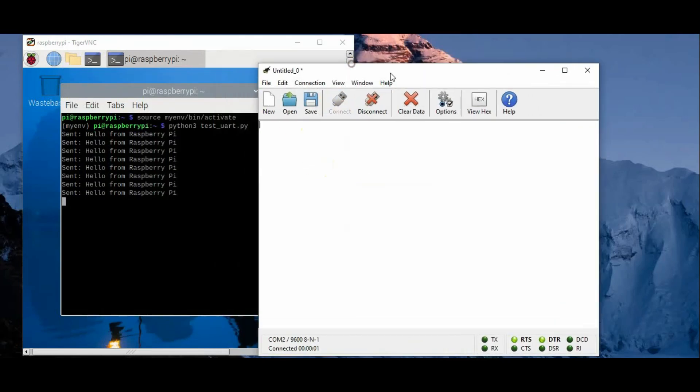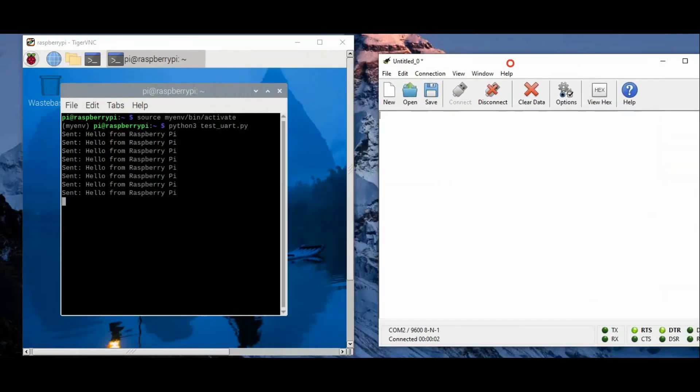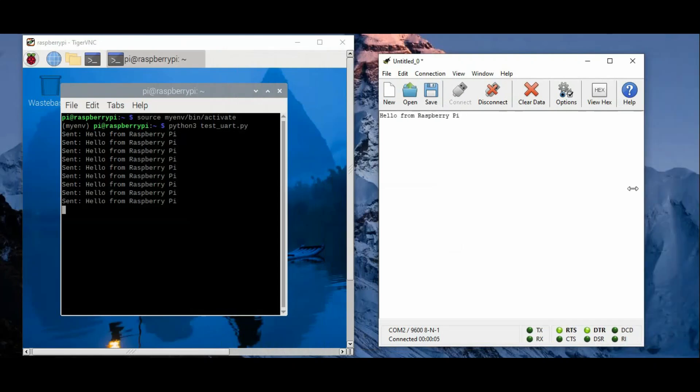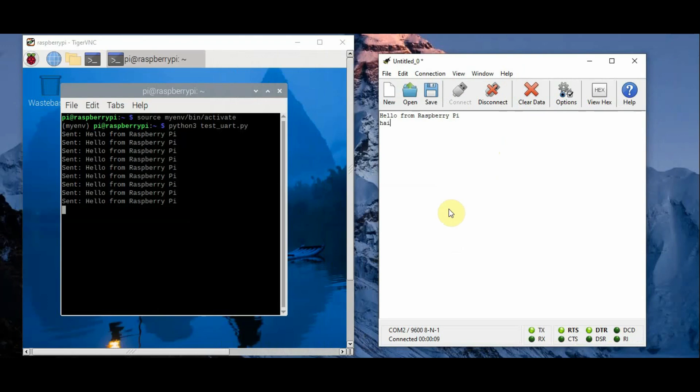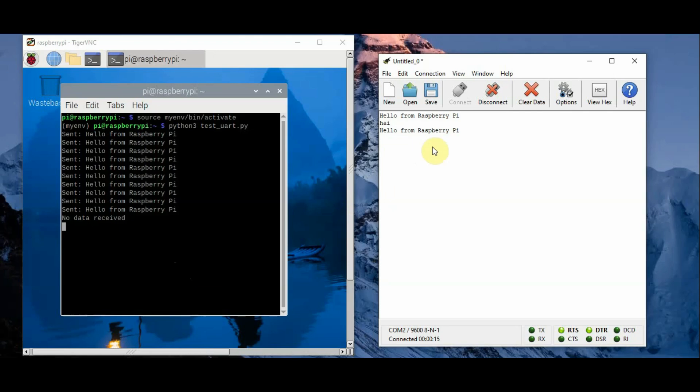Now you can see from Raspberry Pi UART that is serial0 it is transmitting and you are receiving at this terminal CoolTerm. So this is how Raspberry Pi 3 UART works.